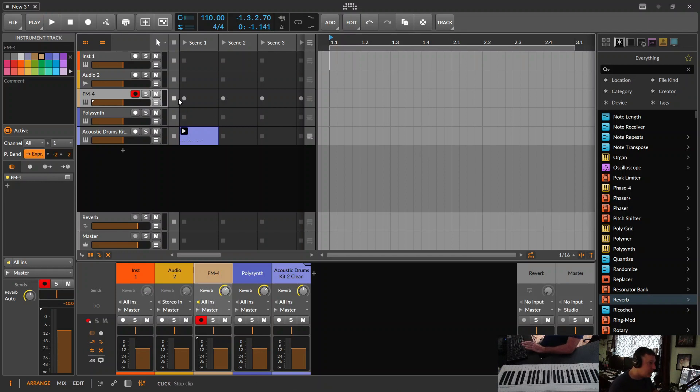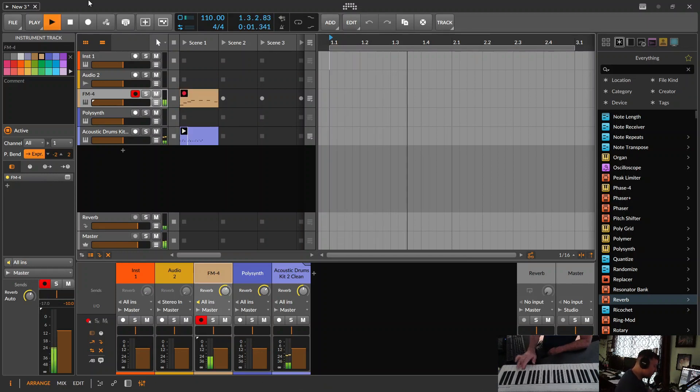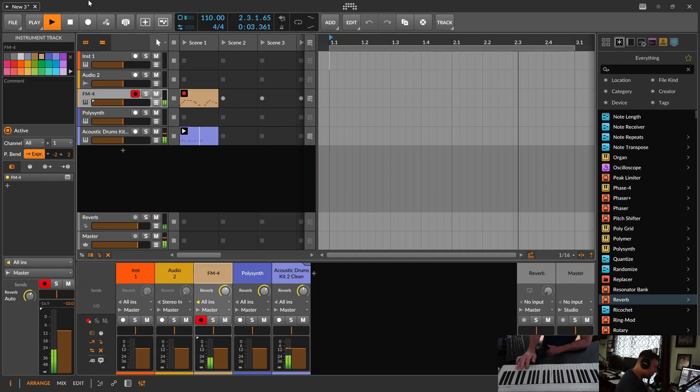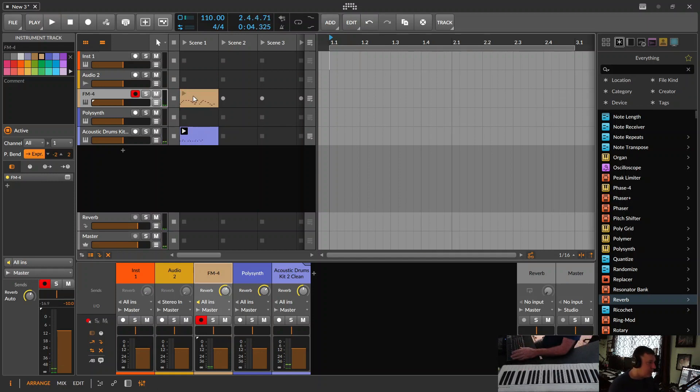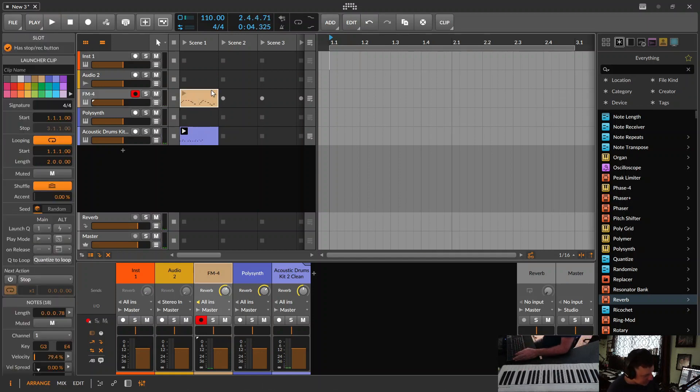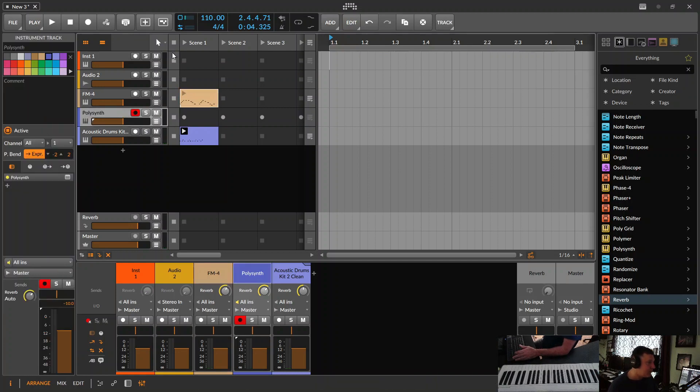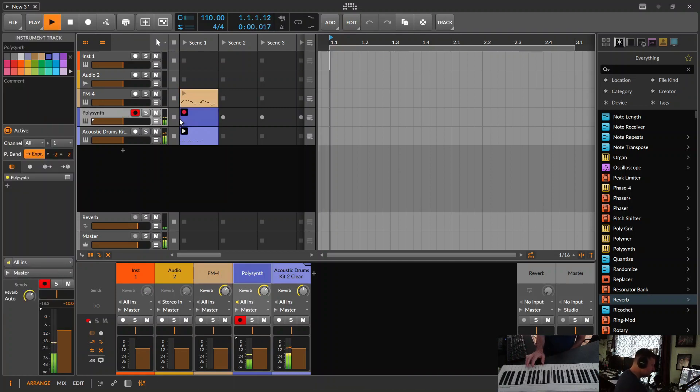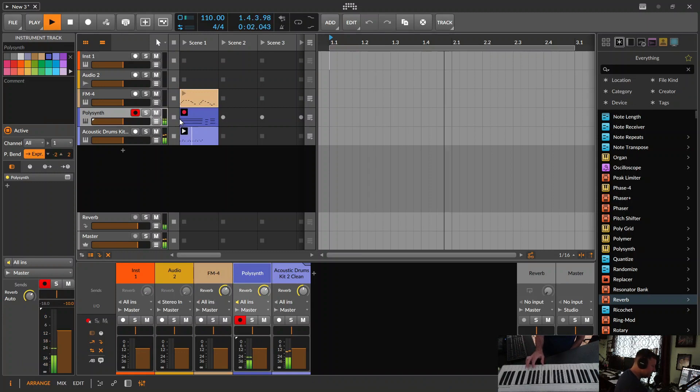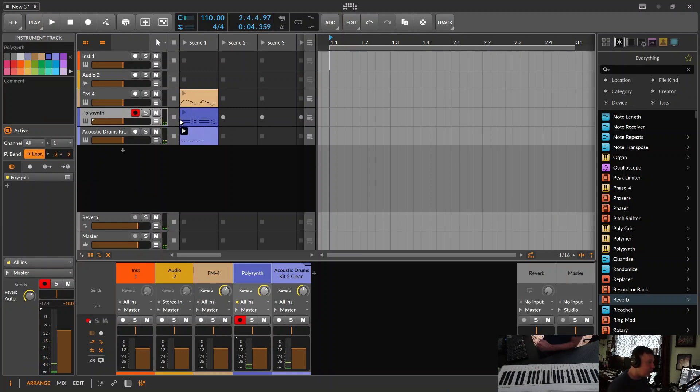Actually, we just click here. Good. Quantize that. And a polysynth. Let's record some here. Good. Play them all.